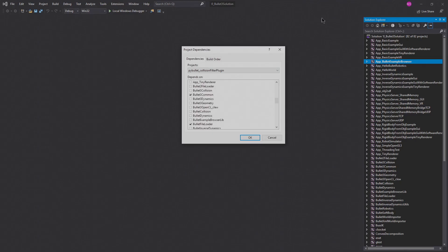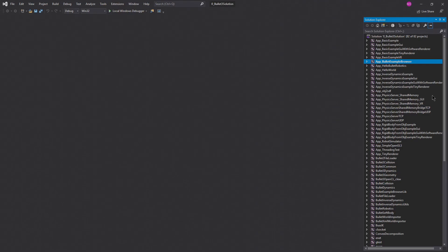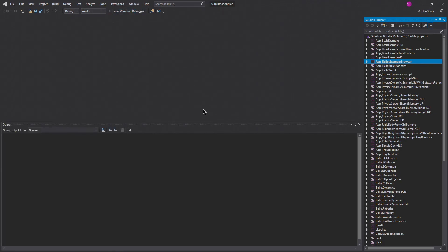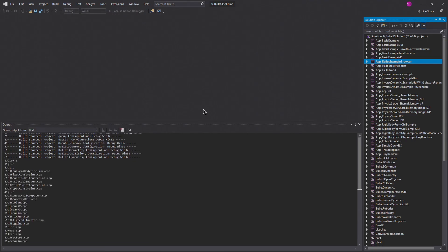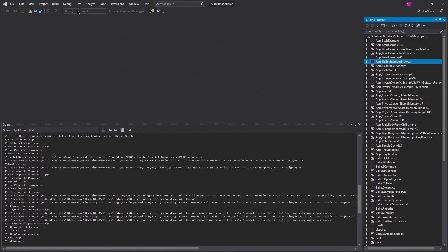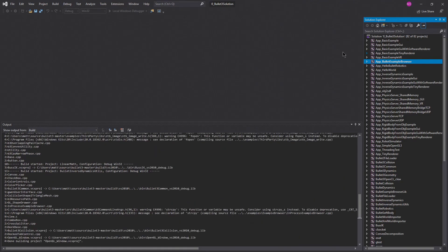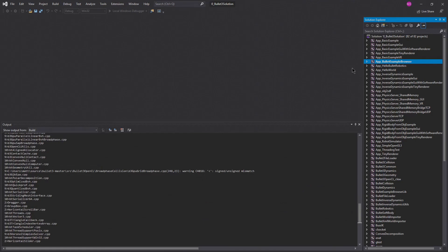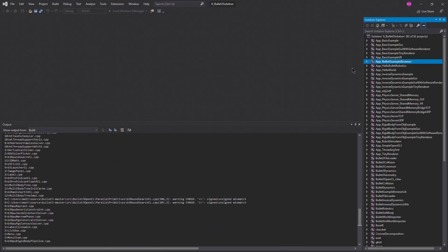If I just hit Play here, it's going to build and run App Bullet Example Browser 32 and all of its dependencies in debug 32-bit mode. So if you're following along, this is all you should have to do — you should literally just be able to hit Play and get this example browser. I'll show you a few more things after this finishes.